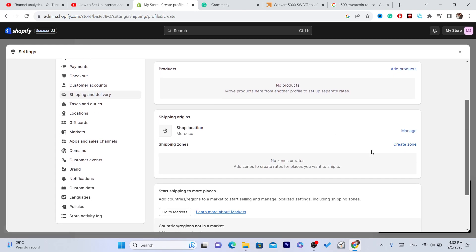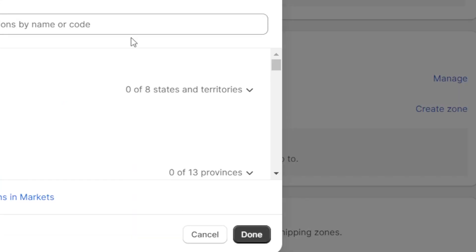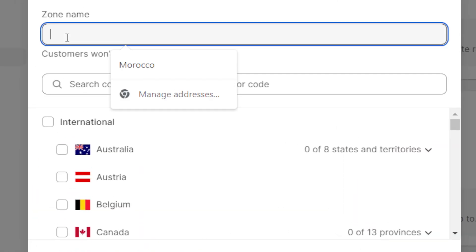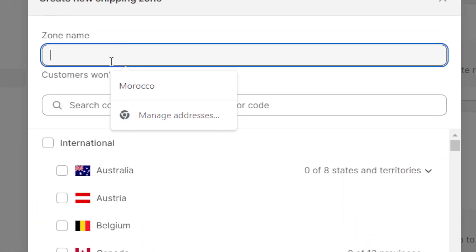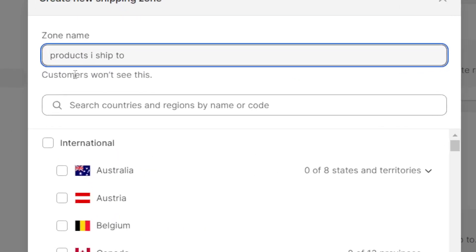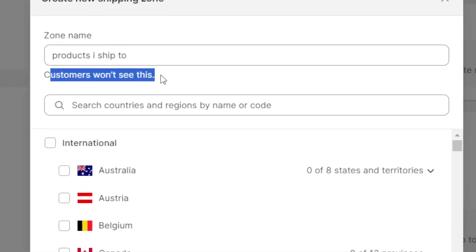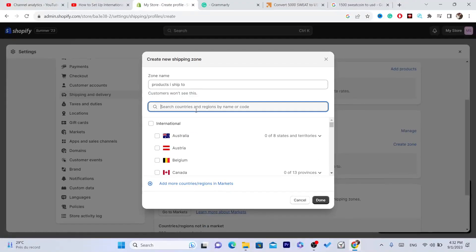Name the zone at the top. For example, I would name it 'Products I Ship'. Don't worry, customers will not be able to see this. Here you want to select the countries that you want to ship to.